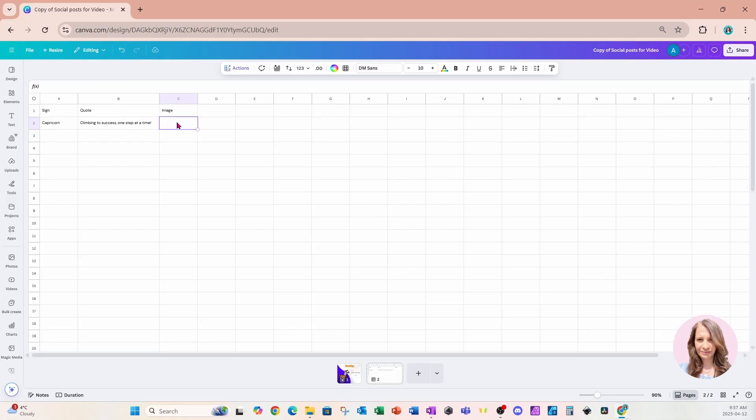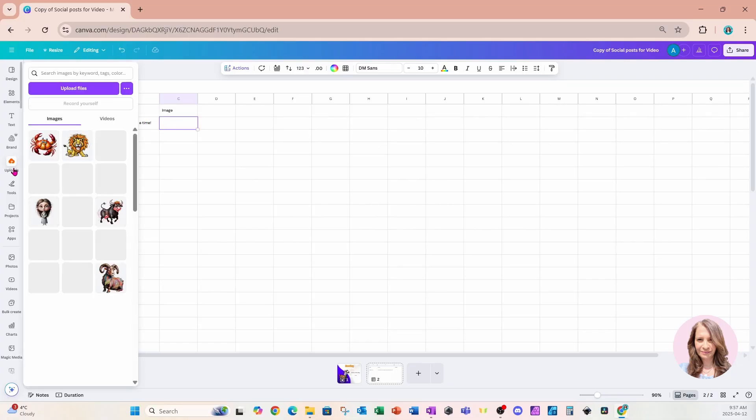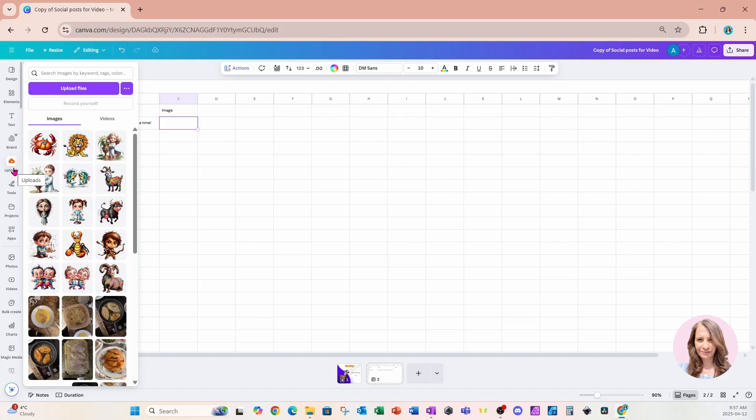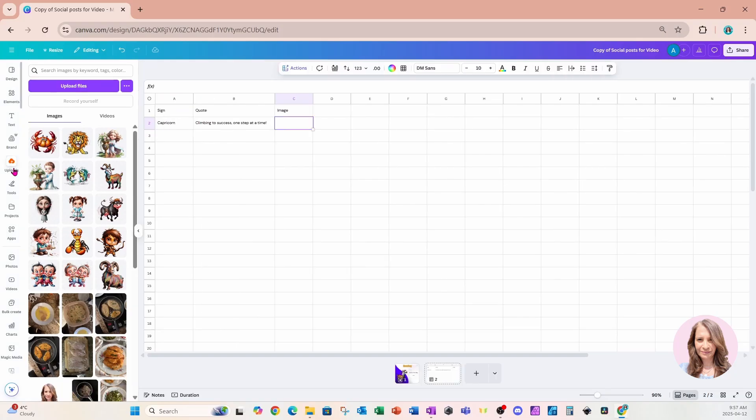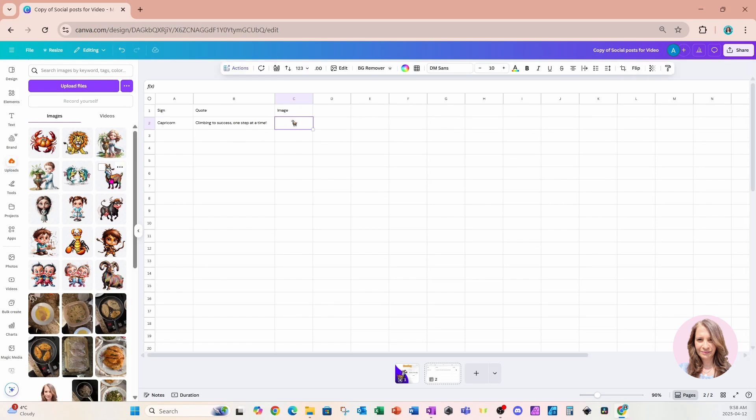And for the image, I'm going to come over to my uploads and I'm going to place an image in this cell. So I'll place this image right in there and it pops right in.